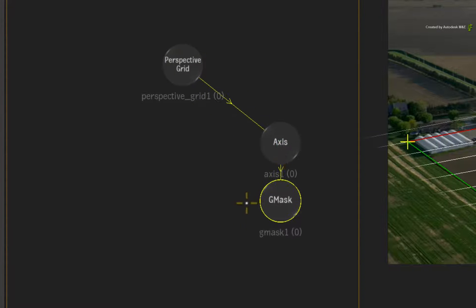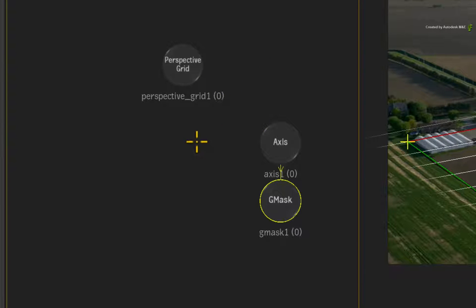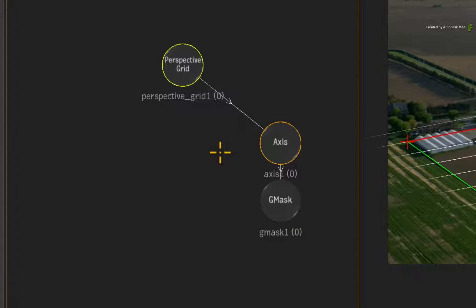If it attaches itself to the perspective grid, ensure you break the connection. When a Gmask is connected to the object of the planar track, it will be an inclusive constraint.